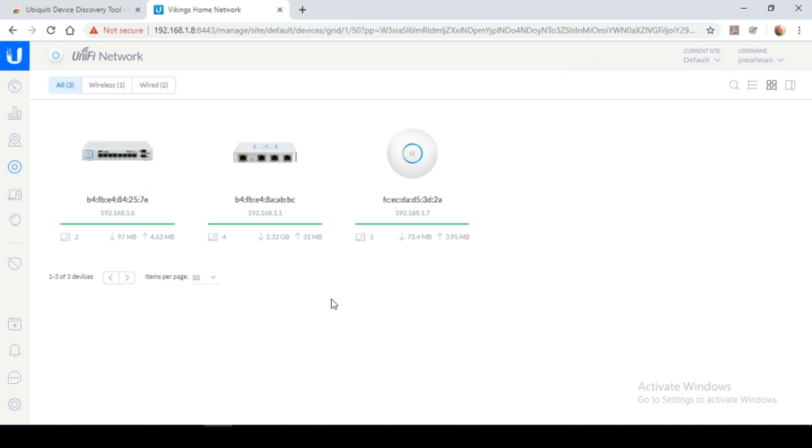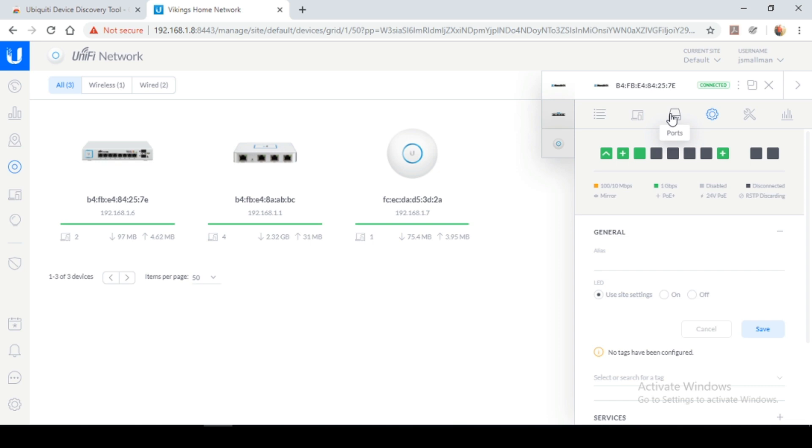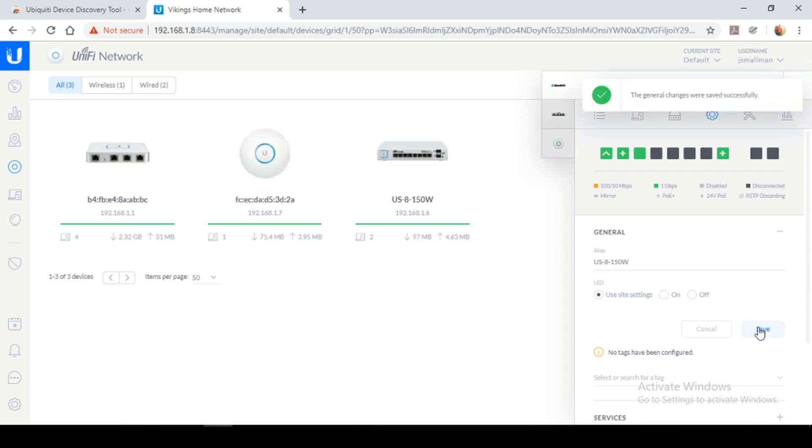So now that my devices are up to date, I'm going to set aliases for them. This would make them easier to identify on my network. So I'm going to select the switch first, configure tab, alias. And I'm going to name this US-8-150W. You could name it whatever you like. I'm just using this name for this example. I'm going to select save.